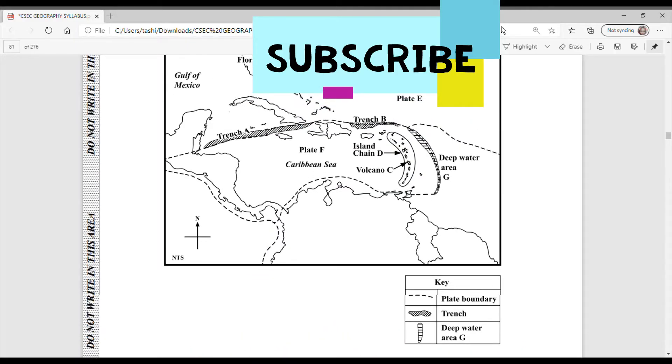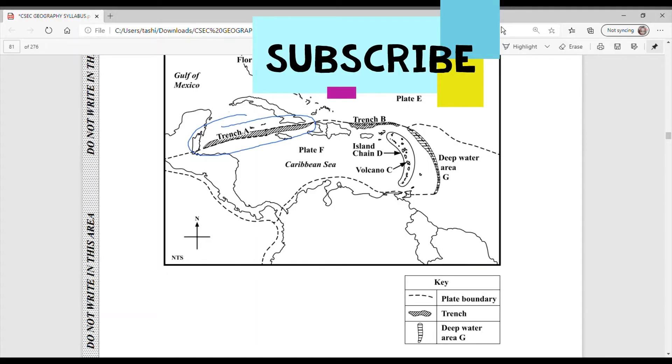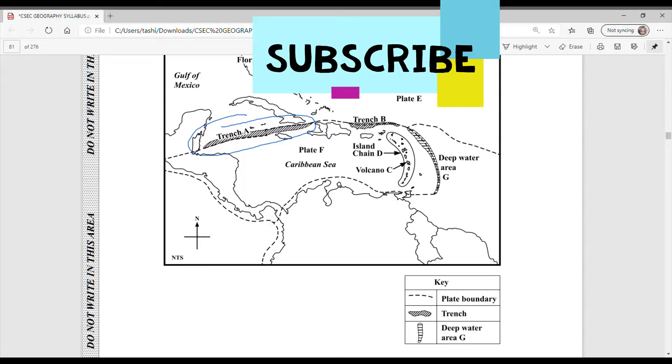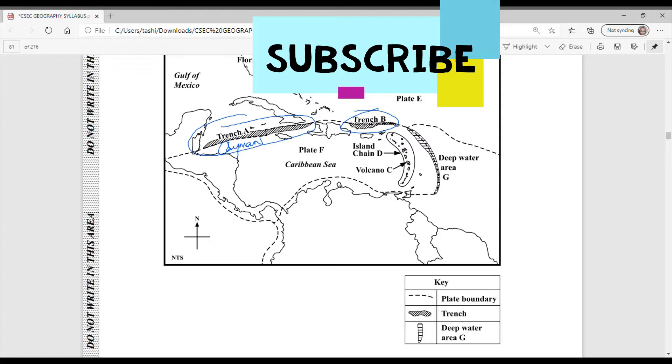So for A, A is a trench and based on its location here, we can say that that one is the Cayman trench based on where it is located. And B is another trench and it is right above Puerto Rico. So this would have been the Puerto Rico trench. So we're going to write our answers in.